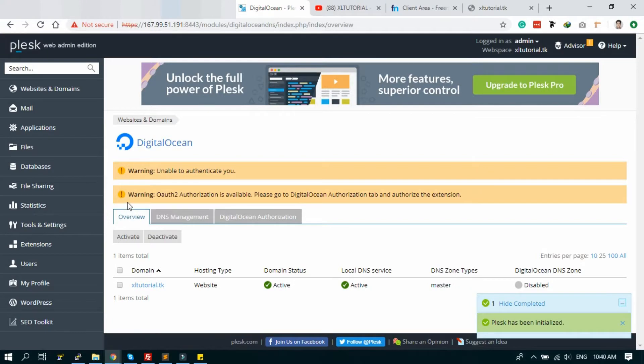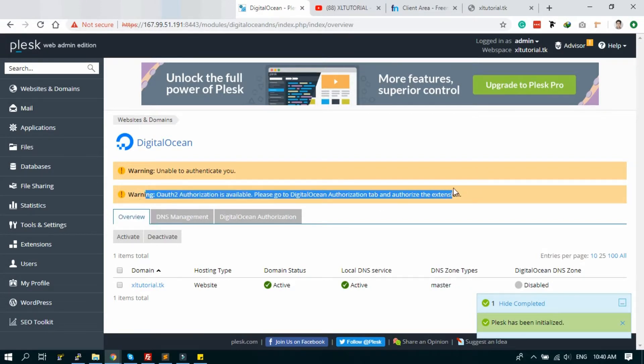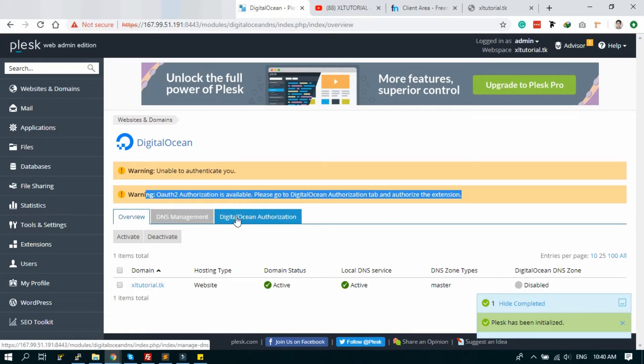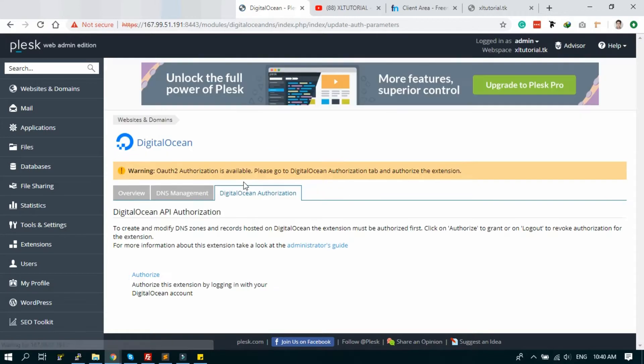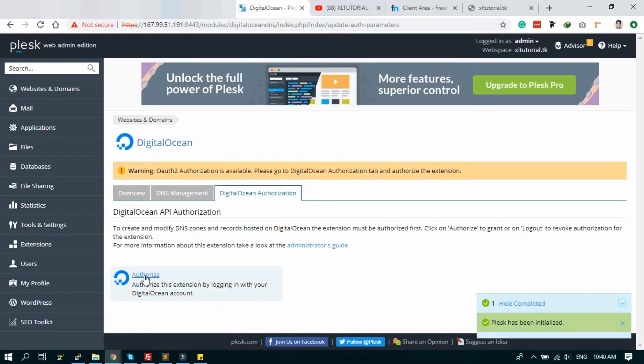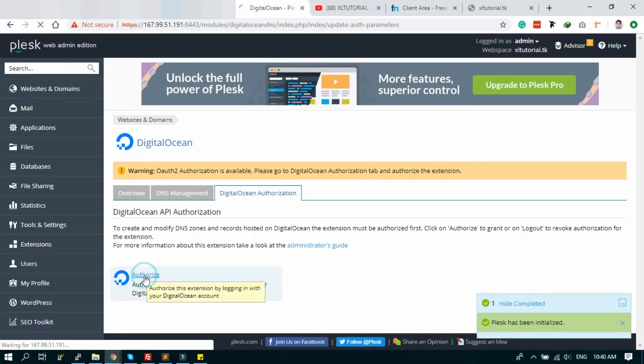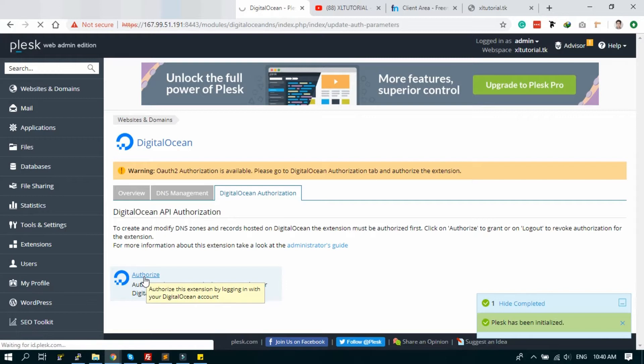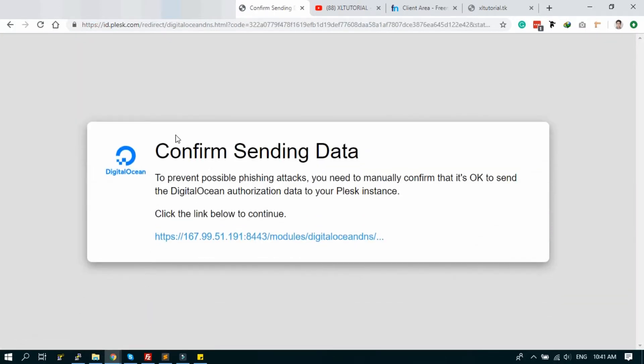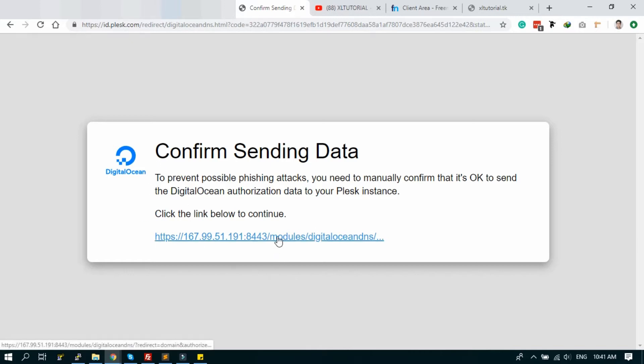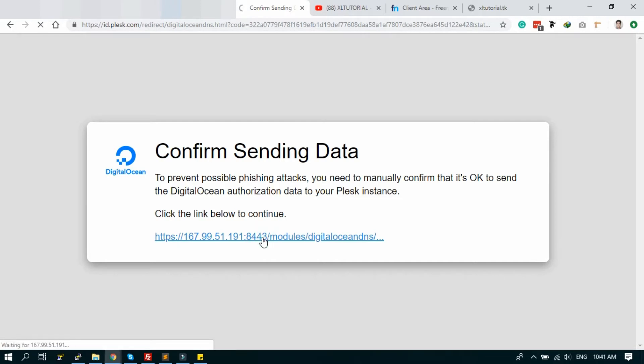Okay, we have to authorize DigitalOcean first. So let's go to DigitalOcean authentication. Here is the authorize button - click on it. Okay, we have to confirm the sending data, just click the link.